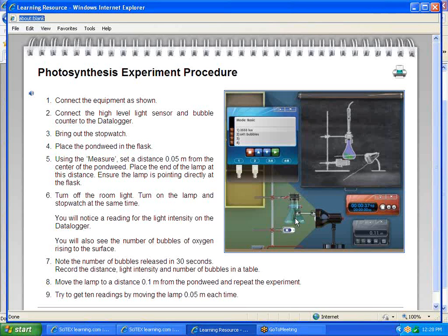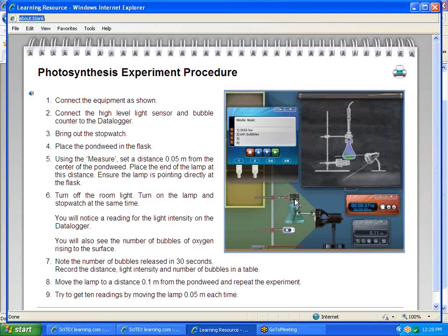As it does that, one of the things it gives off as a byproduct is oxygen. As the oxygen is released from the plant, it's going to float up the flask. We can actually count the number of bubbles and see how many are being produced depending on the amount of light shown on our weed.